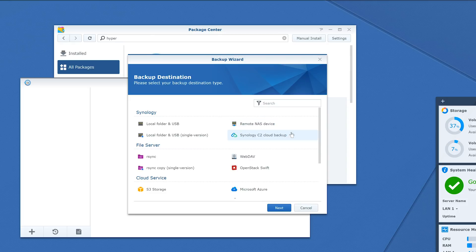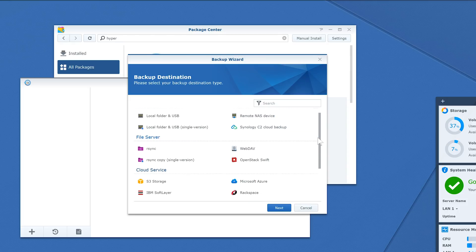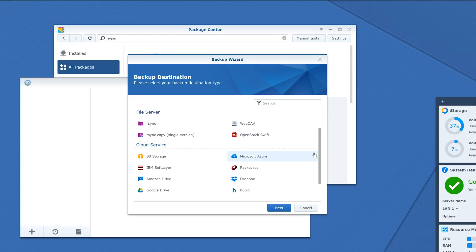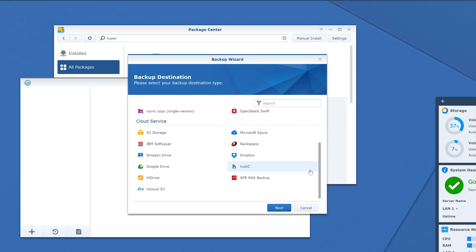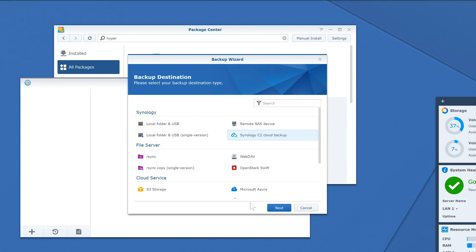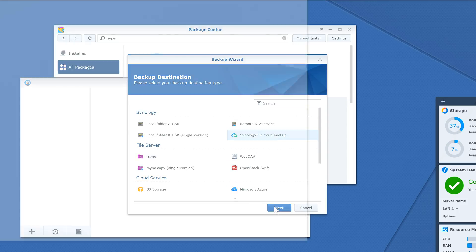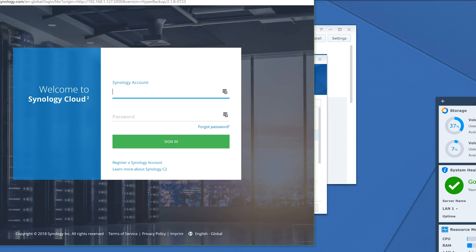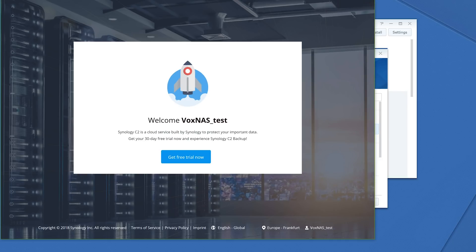Here, you can choose to backup to a variety of cloud services, including manual RSync settings. Here we will select Synology C2 Cloud Backup and hit Next. This will prompt you to log into your Synology account. Then you can sign up for a 30-day free trial.